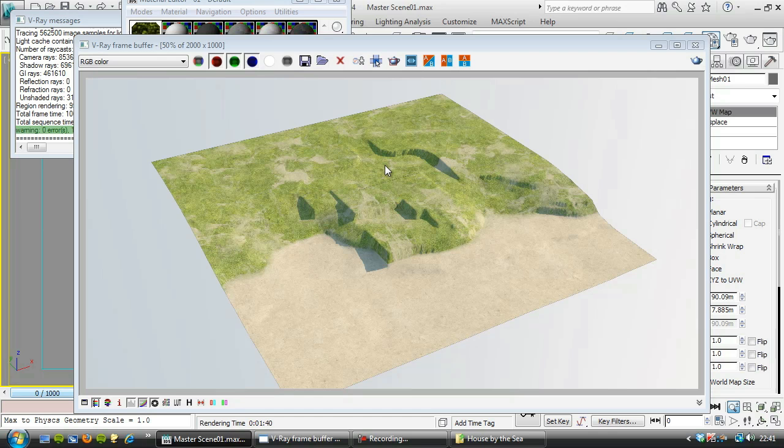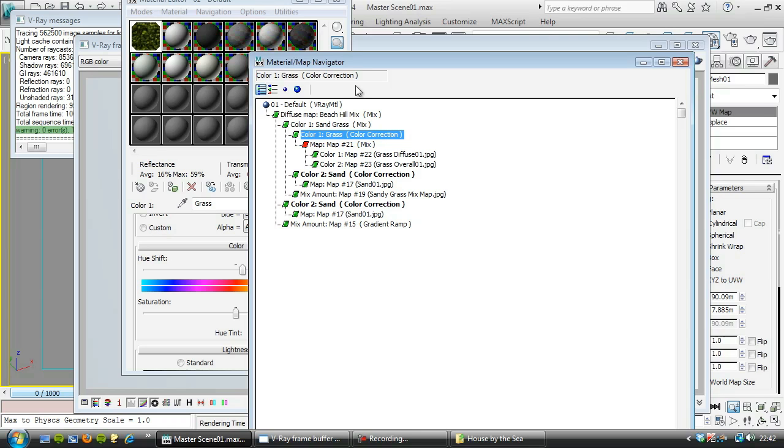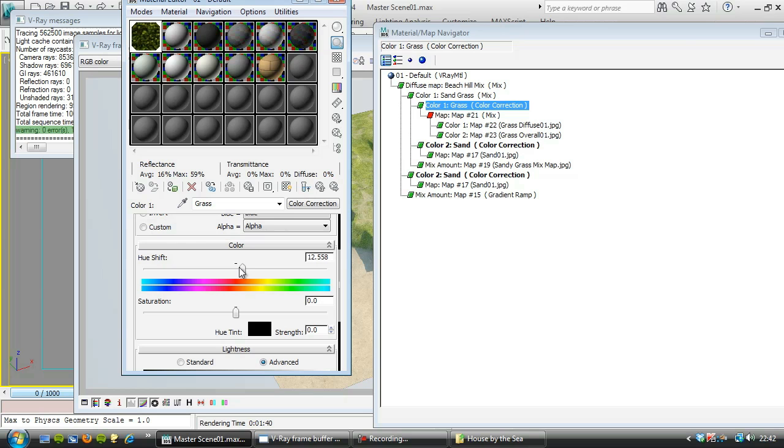So I'm going to leave that for now and bear in mind that I can come back into my material here. I can go to the grass color correction to quickly alter that. I can make it darker or brighter here and just shift the hue a little there. I can do exactly the same for the sand as well.